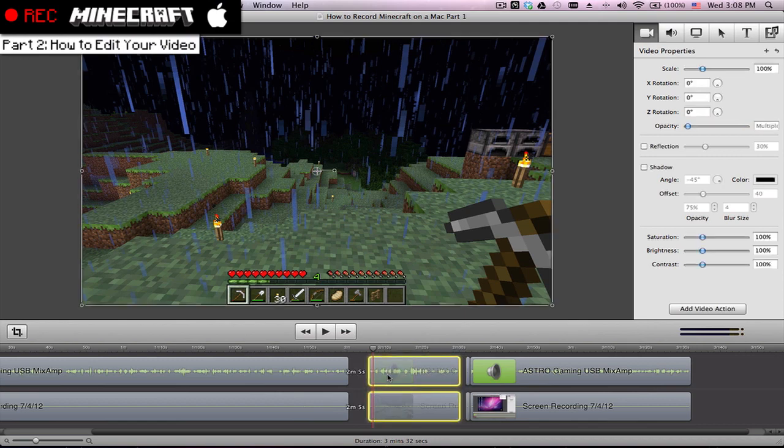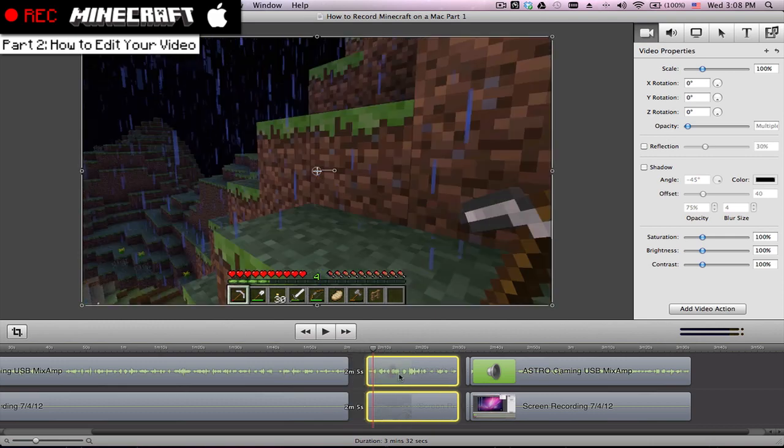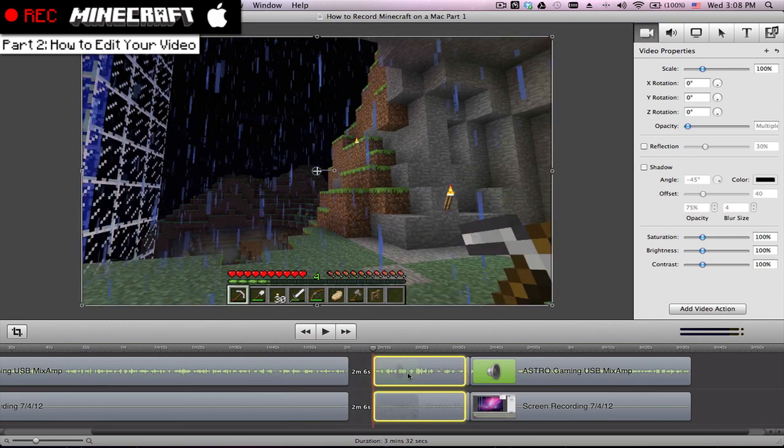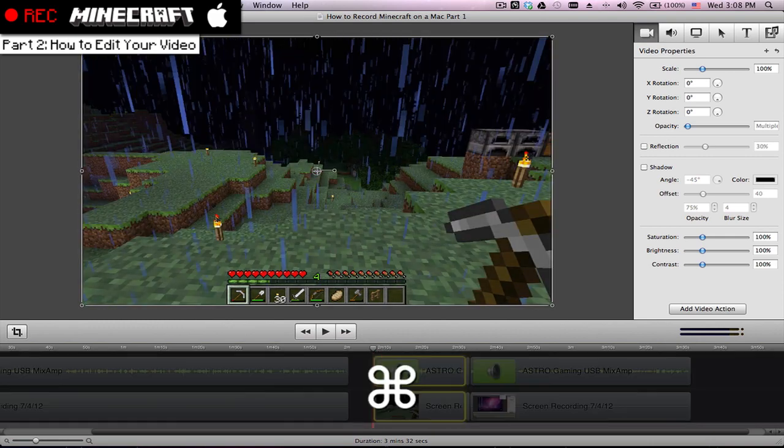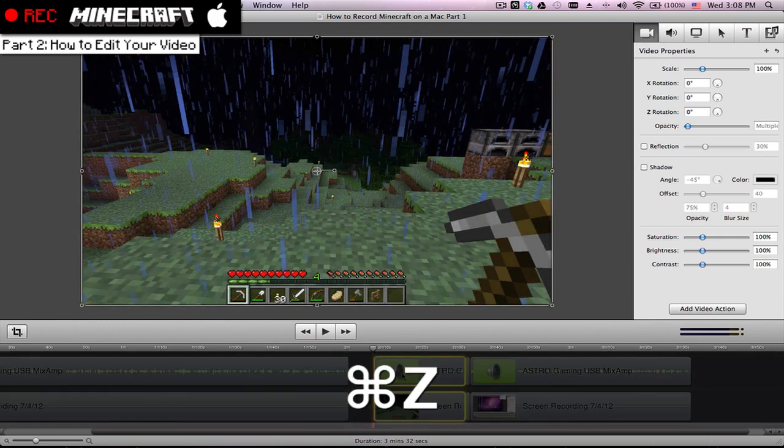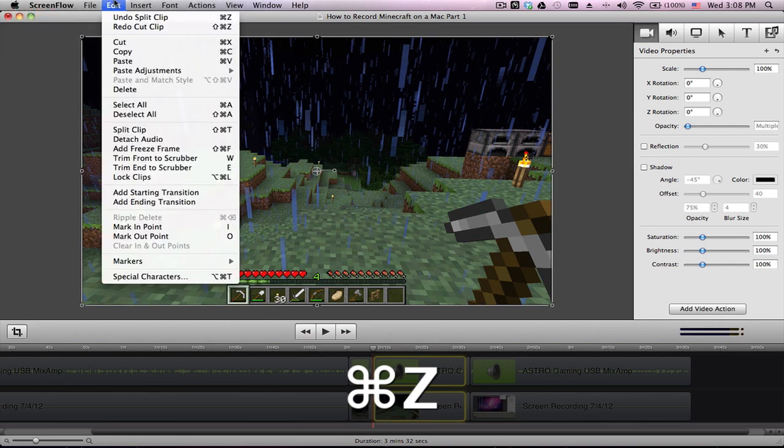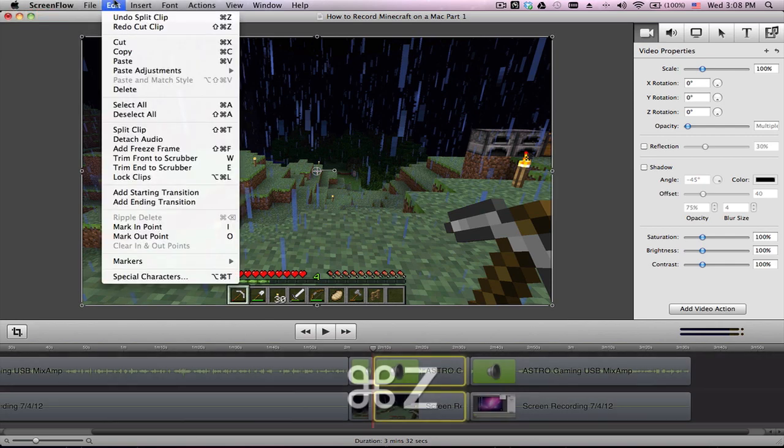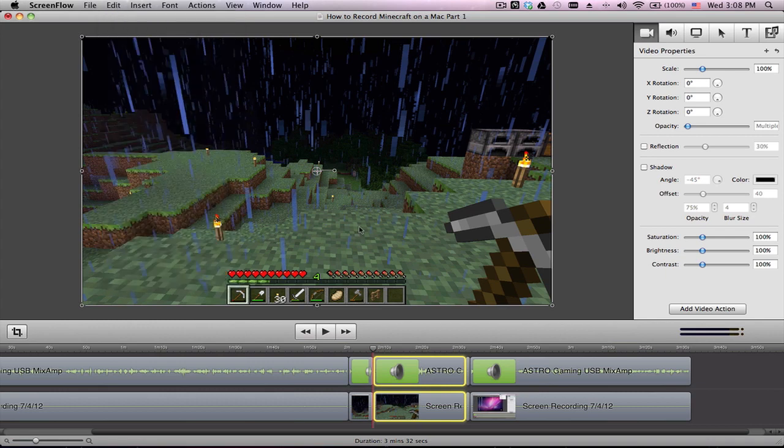You can move things around like this pretty simply. And if you want to undo anything, just hit Command Z. And if you don't want to memorize the shortcut, just go edit, undo. Pretty simple.